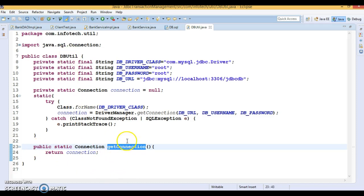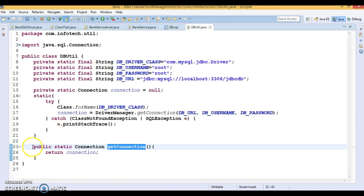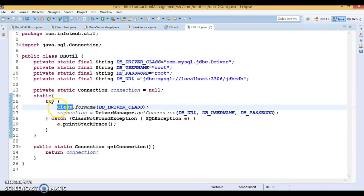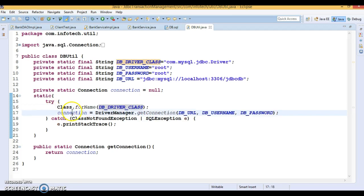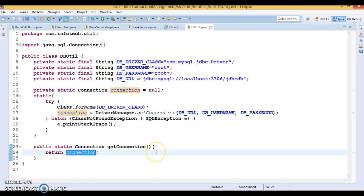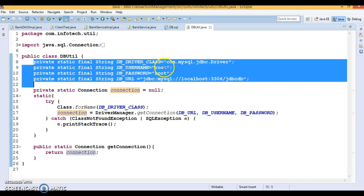We can call this method using the class name since it's static. When you call DBUtil.getConnection, the static block is executed first — the JDBC driver manager class is registered, and then we take the connection from DriverManager by passing the database URL, username, and password. That same connection is returned to the client. On top of the class I have declared all the database information and the driver name.